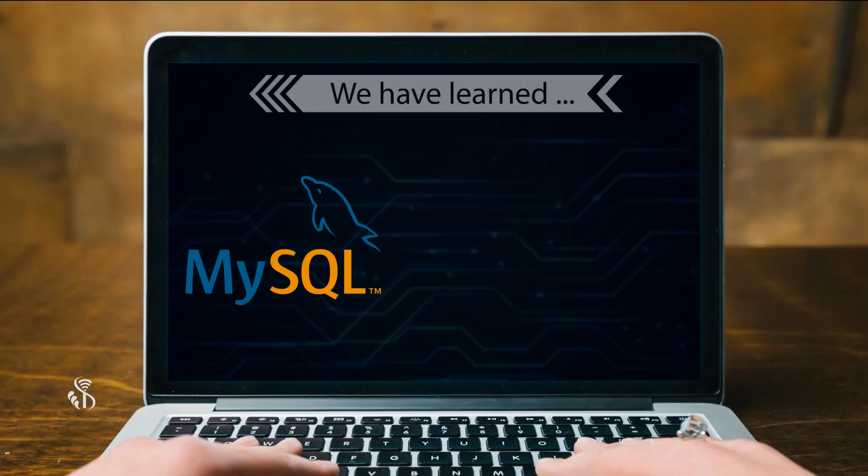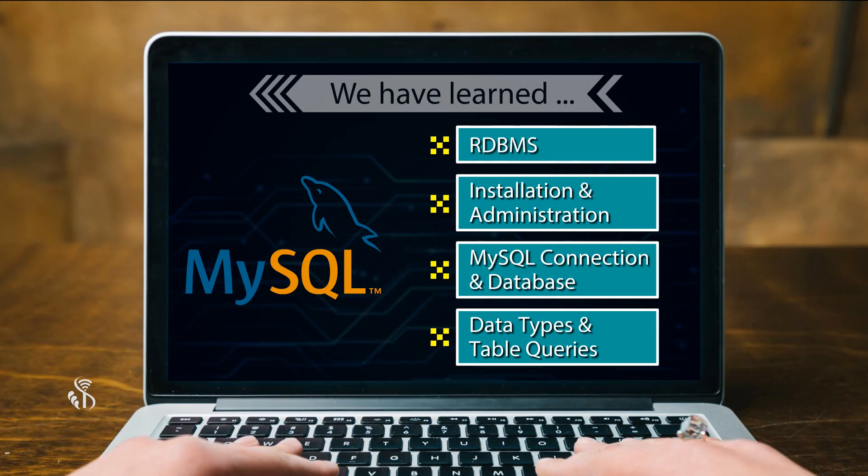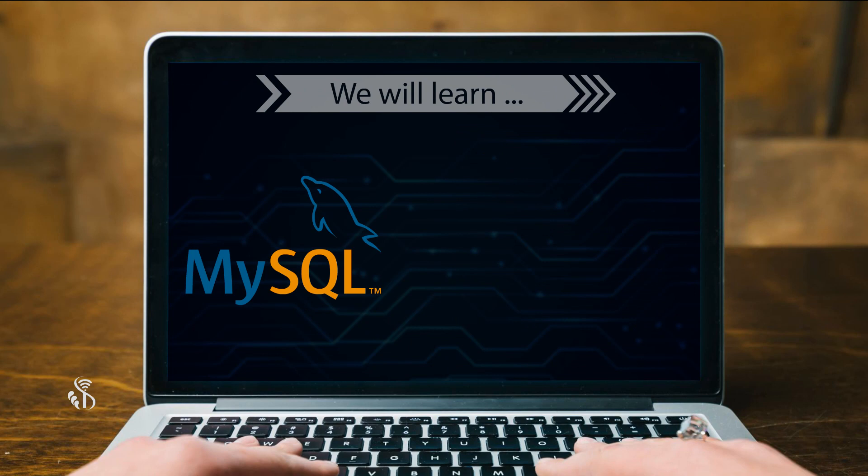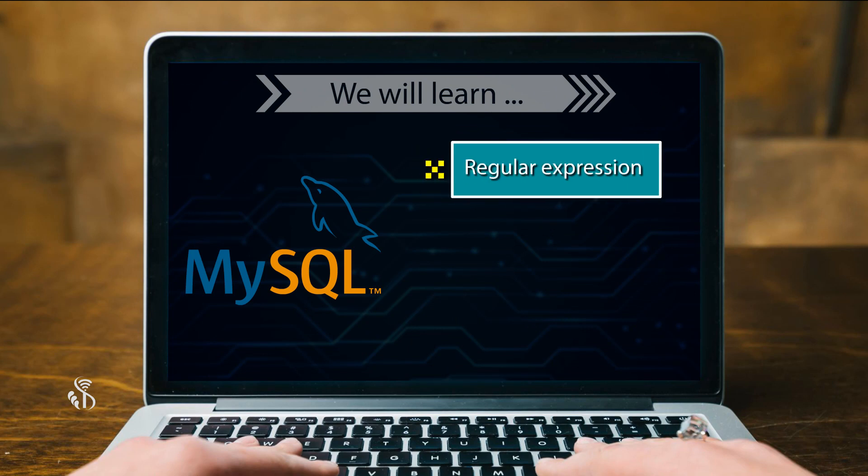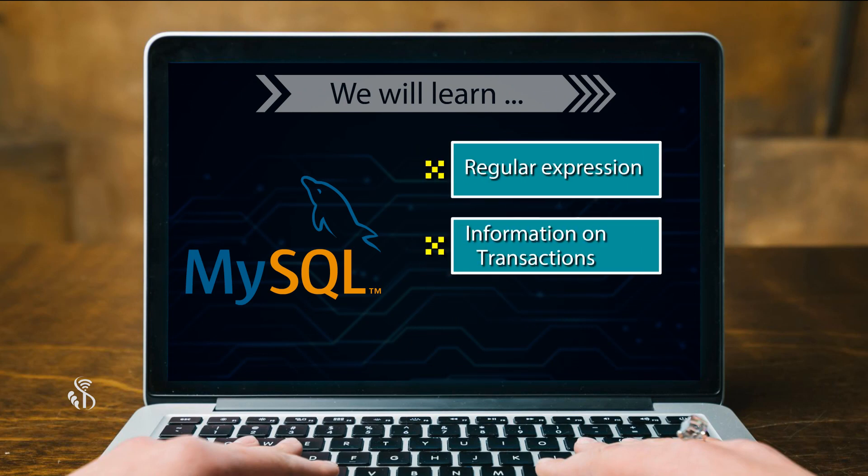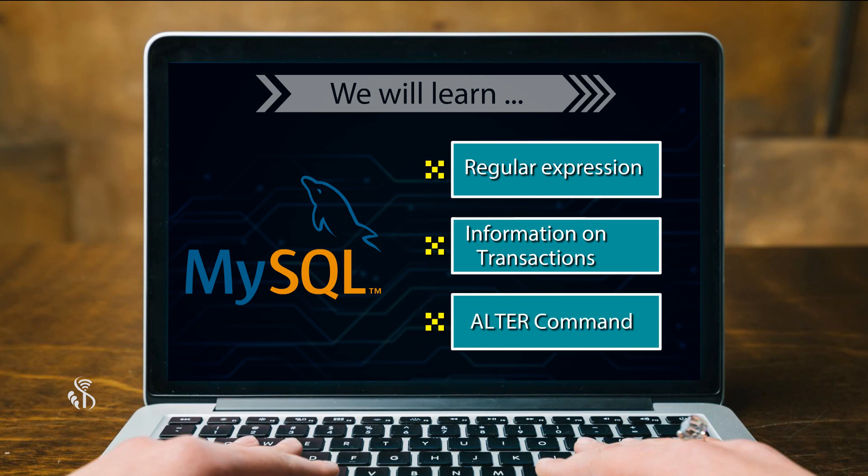Hello friends, we have learned some basics of MySQL and now it is time to learn some advanced features of it. In this lesson, we are going to learn about Regular Expression, More Information on Transactions and Alter Command.